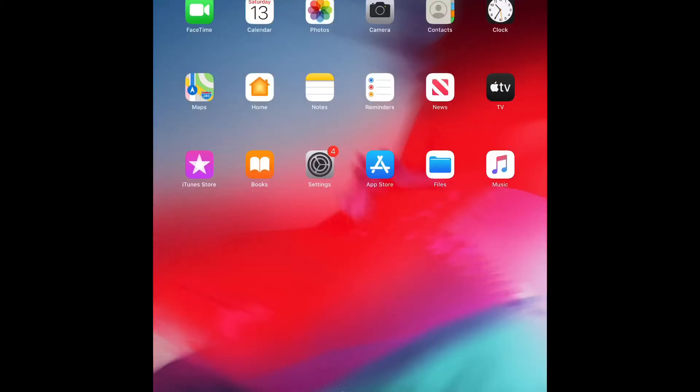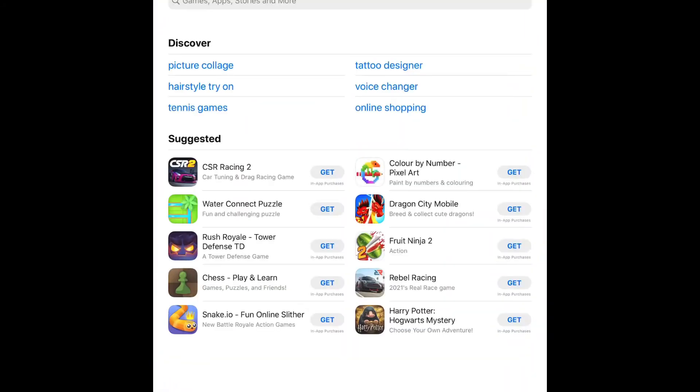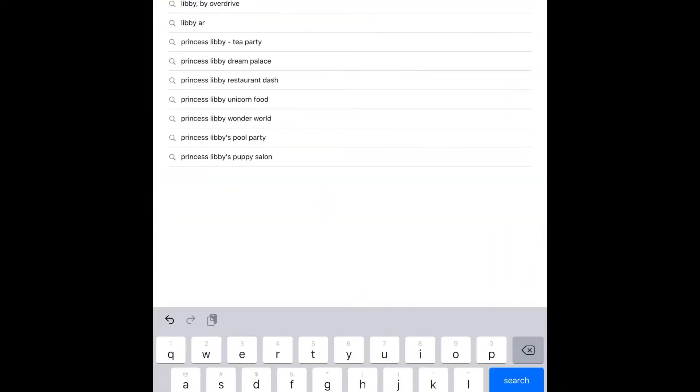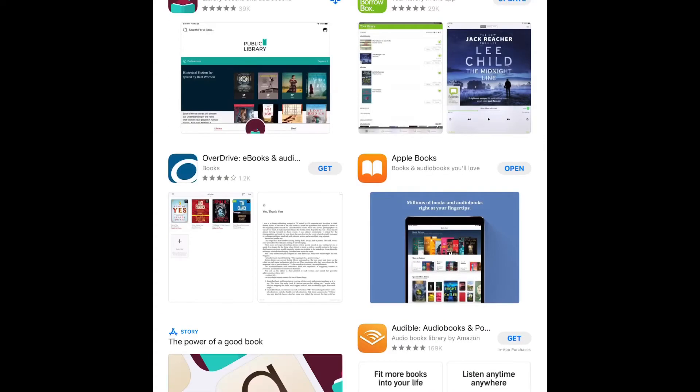The first step is to open up App Store or the Play Store and search for Libby. It's spelled L-I-B-B-Y, and then download and open up the app.